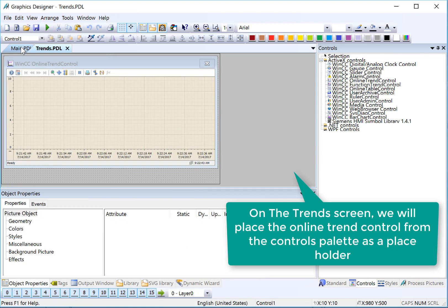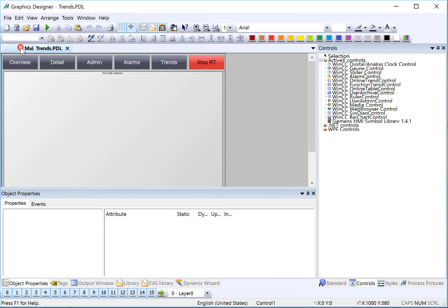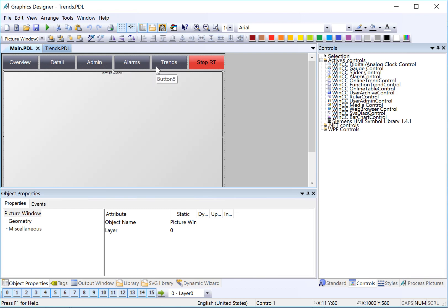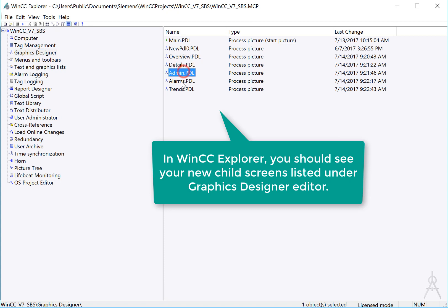So now we have all of the screens that we've referenced here on our navigation buttons. Going to WinCC Explorer, if we highlight Graphics Designer, you can see that we have these screens there now as well.